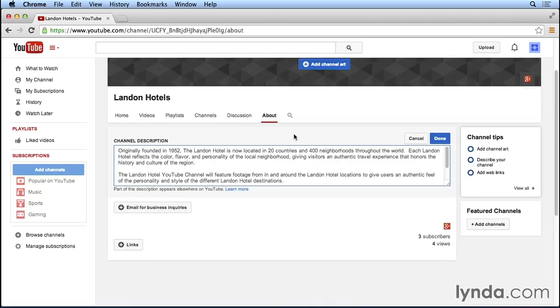and when you're writing your channel description, you want to make sure that it gives users clear expectations about what they can find on your YouTube channel. Most likely, they've watched one of your videos, and now they're here to find out more, maybe to determine whether or not they want to subscribe to your YouTube channel. So this is a good opportunity to really capture them and get that subscription.